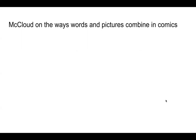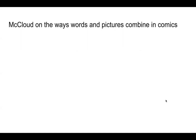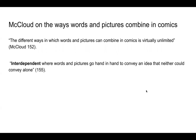So what does McLeod say on the ways words and pictures combine in comics? He says the different ways in which words and pictures can combine in comics is virtually unlimited, and then he goes on to create a number of different categories. The first one is called Interdependent — where words and pictures go hand in hand to convey an idea that neither could convey alone. Both are necessary and both carry significant meaning.